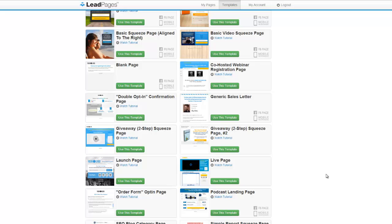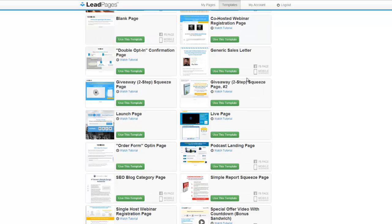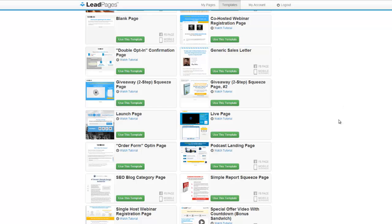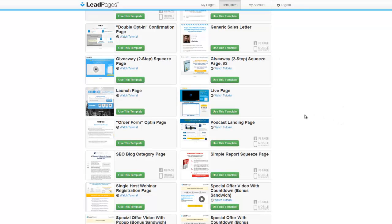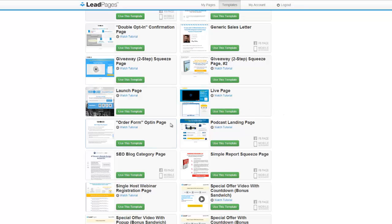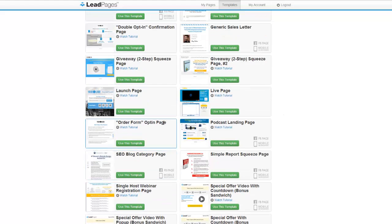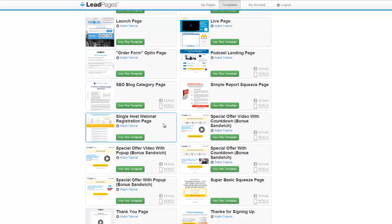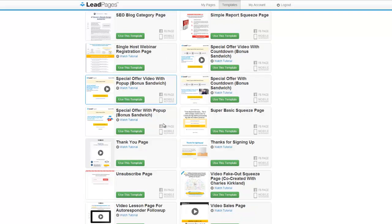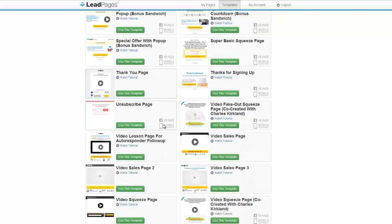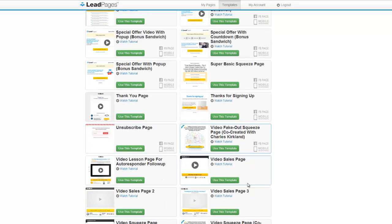So that's basically the rundown of LeadPages. In here you're going to get everything from your basic sales page like I showed you before, the sales letter, all the way to opt-in pages, two-step opt-in. Now let me just show you what a two-step opt-in looks like because that is proven to increase conversions and I want to show you how that works.